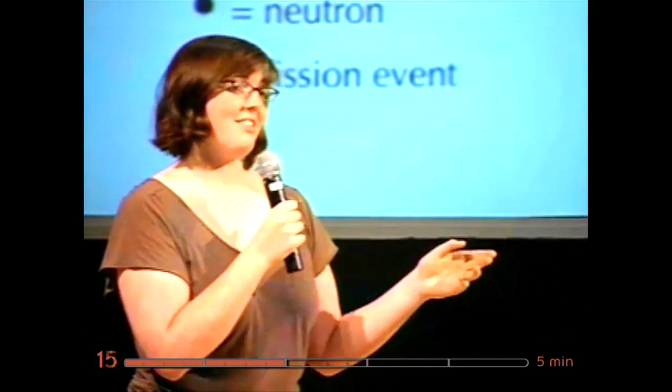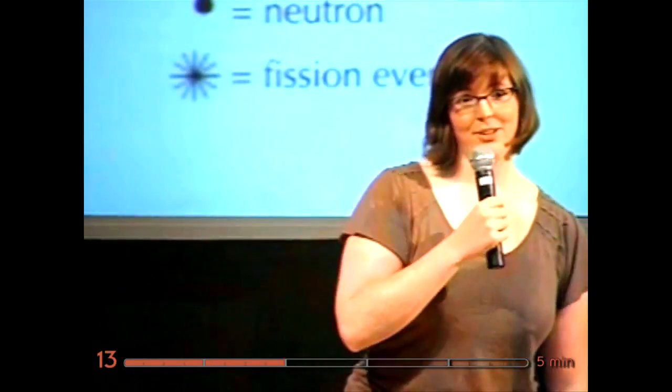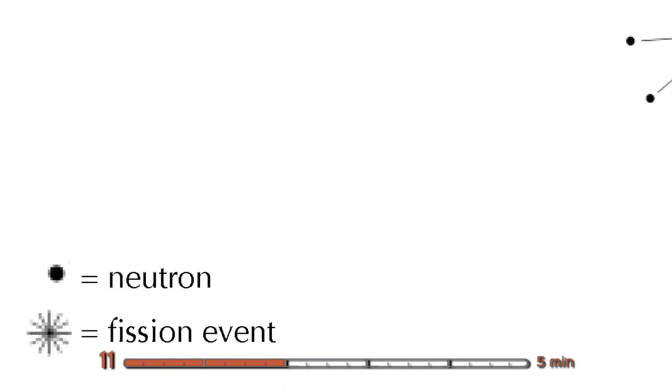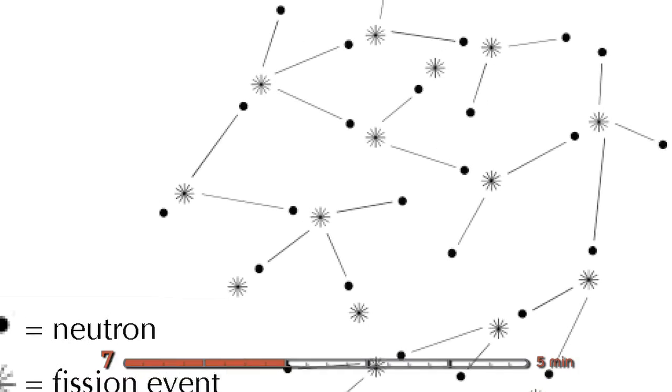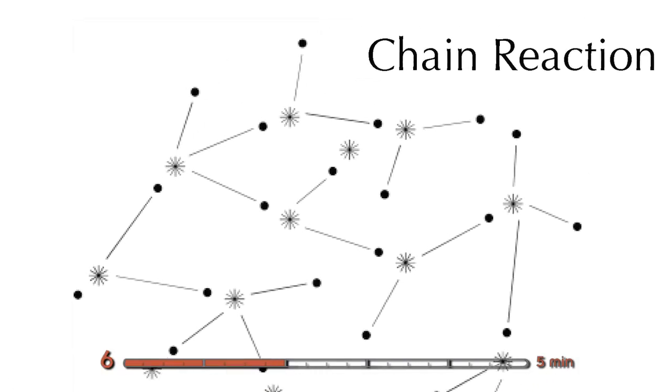So those two neutrons can go on and smack other uranium-235 atoms and fission them, and you get more fission fragments, more neutrons, more heat. And then those neutrons go on and fission more and more, it keeps going on and on. It's a chain reaction.